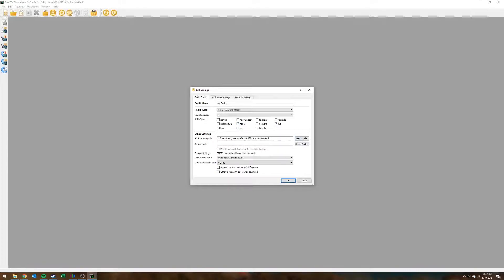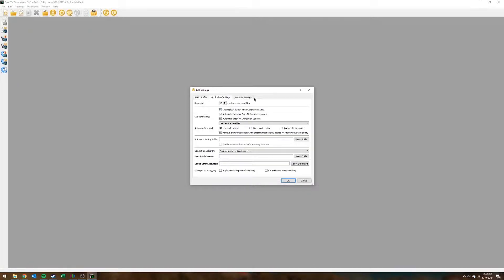The other settings: the SD structure path serves two purposes — it's where Companion will sync your SD card to, and it's also where the simulator uses as the SD card. The other settings like AETR channel order and application settings are pretty good by default so I don't change them. If you don't want it to check for updates you can uncheck those, but I just leave them.